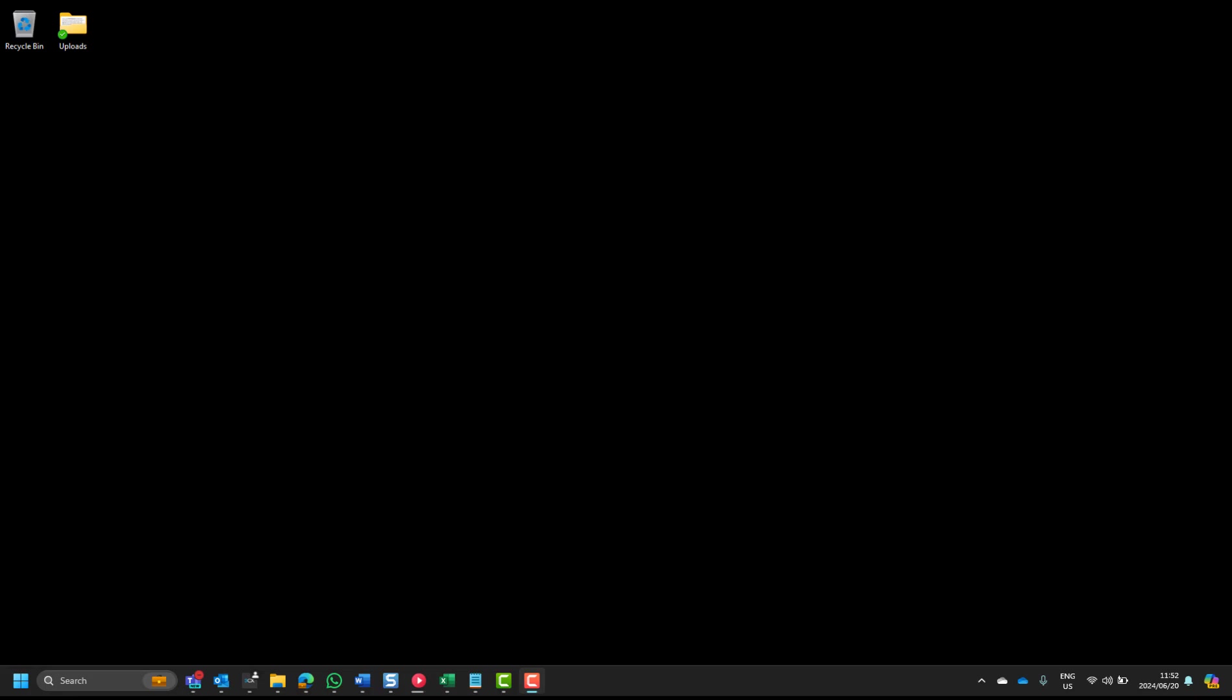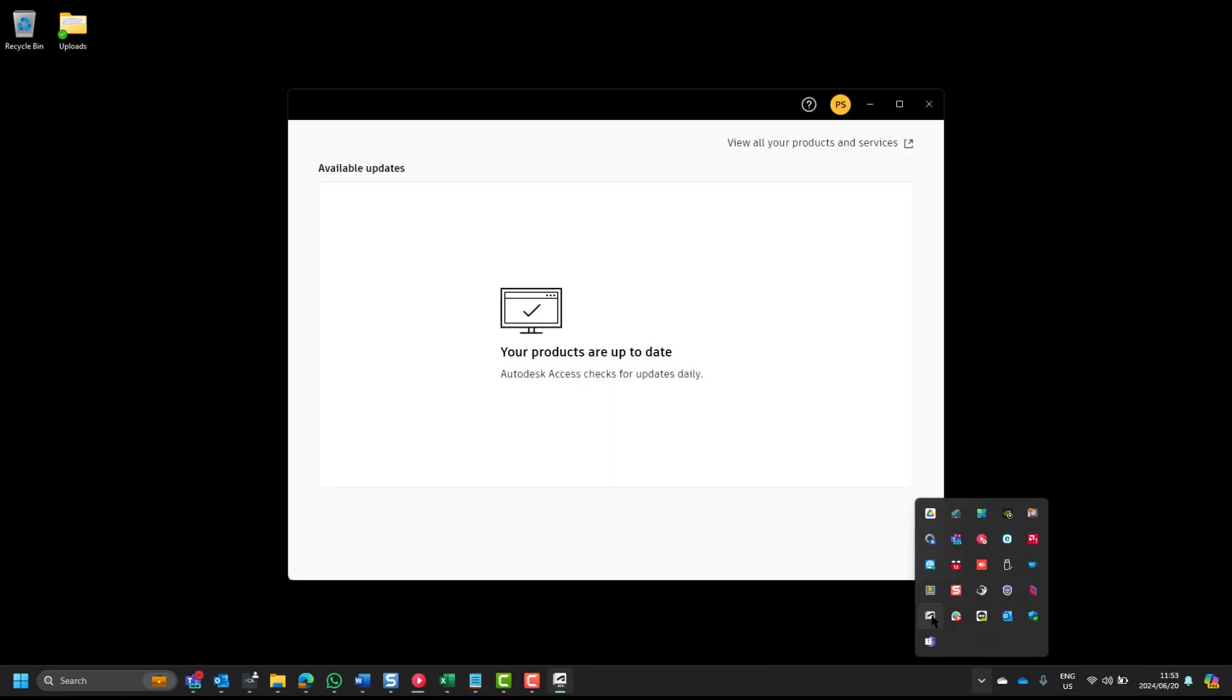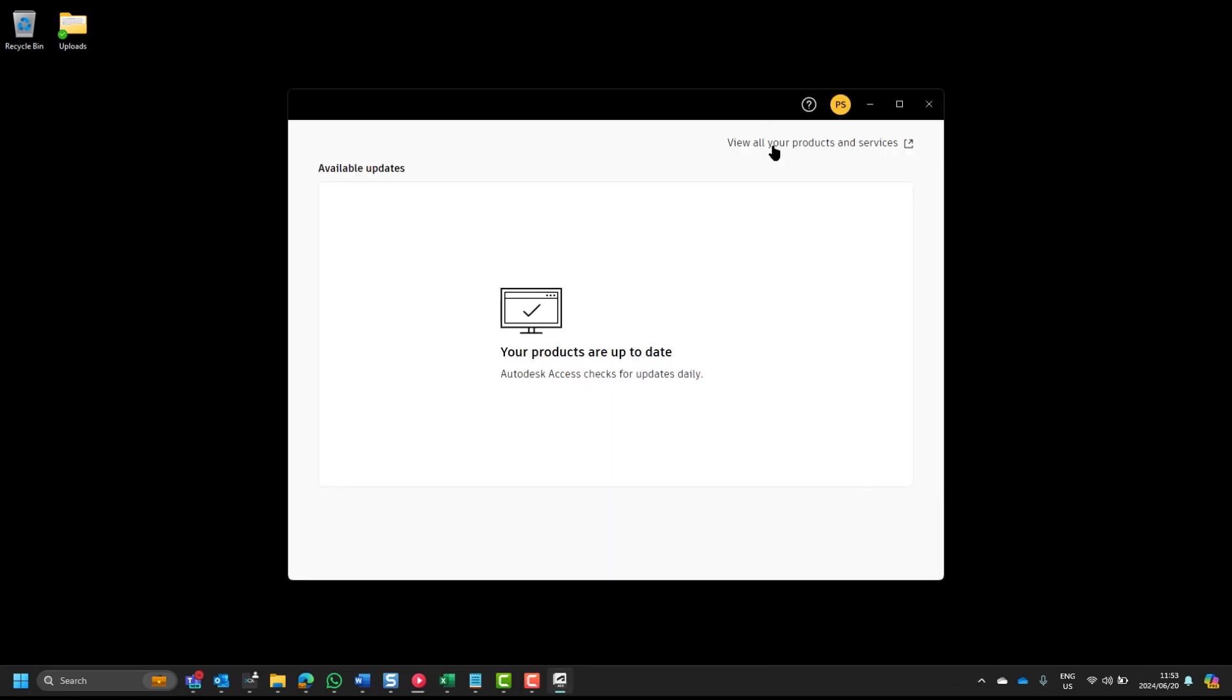If you've installed your Revit software, or any Autodesk software for that matter, you will see on your system tray that you can navigate to Autodesk access. I find the easiest route into your Autodesk account is by clicking on view all your products and services. Of course you have to sign in.